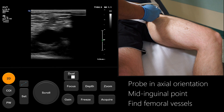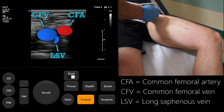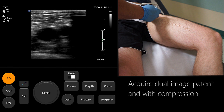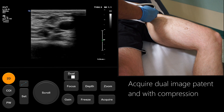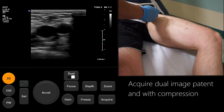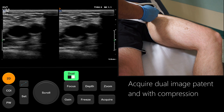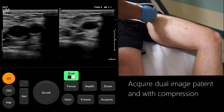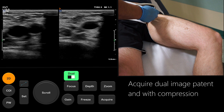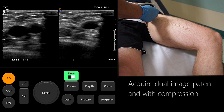To find the common femoral vein, we slide the probe proximally and tilt cranially until the entry point of the long saphenous vein is seen. Use the dual scanning mode to acquire an image of the CFV patent and with compression as demonstrated. A vein containing thrombus will not compress fully and may contain echogenic material. A fair amount of pressure is required to fully compress the CFV, so remember to inform the patient that the scan may be uncomfortable.